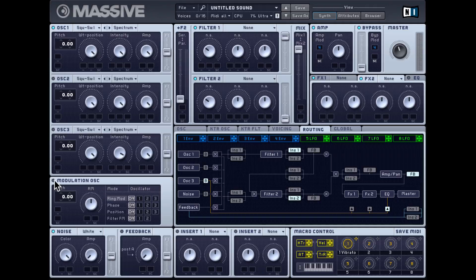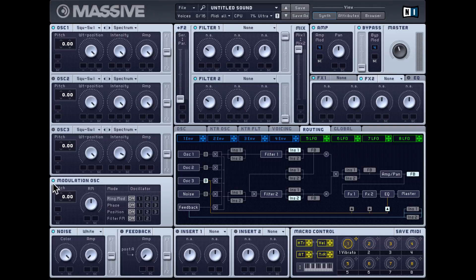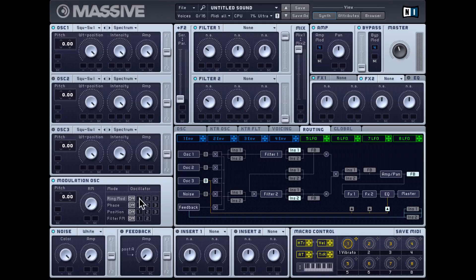Let's check out the modulation oscillator. It's essentially an audio-rate sine wave that can be used to modulate any of the three existing oscillators, or you can also modulate the filter cutoff. Let's see this in action — I've turned it on and let's choose ring modulation. You get four modes and you can switch between any of them. In ring mod you get a ring mod amount dial. I'll bring it all the way down for now. You can apply ring mod to any of the three oscillators, but not more than one simultaneously.